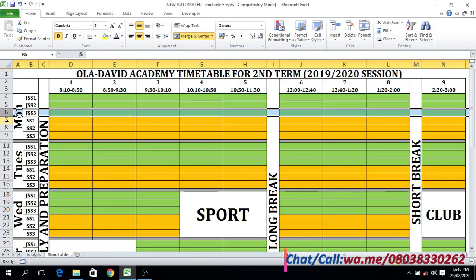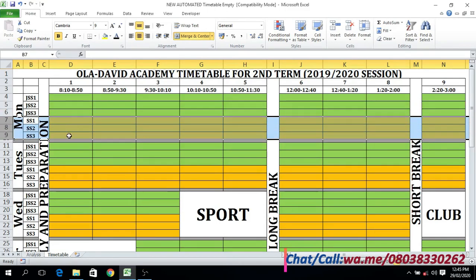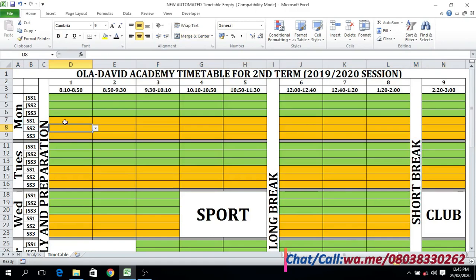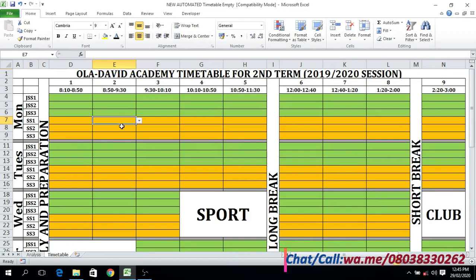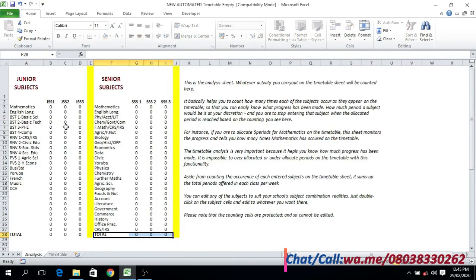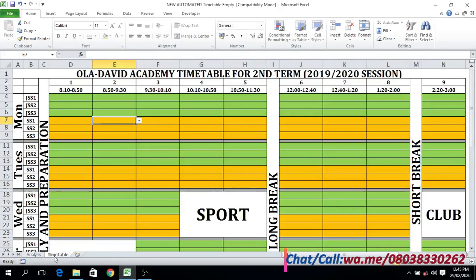This is JS2, this is JS3, and we also have from SS1 to SS3. The junior school is shown in green color while the senior school is in yellow color, so everything is segmented as it should be. On this timetable sheet, unlike the analysis sheet where you type, there is no need for typing.